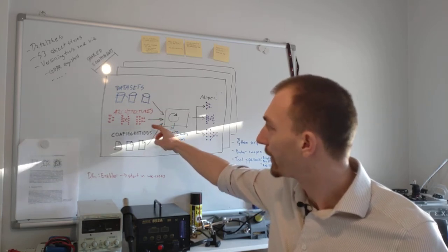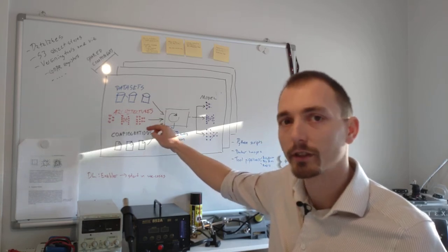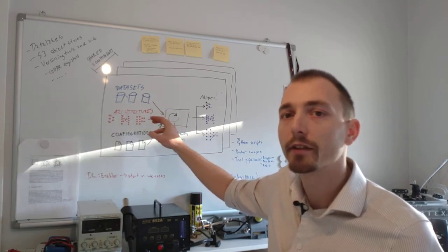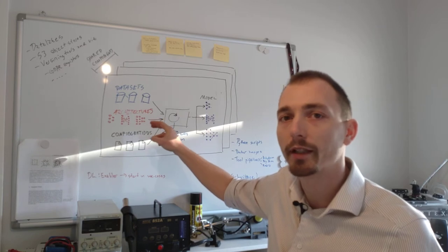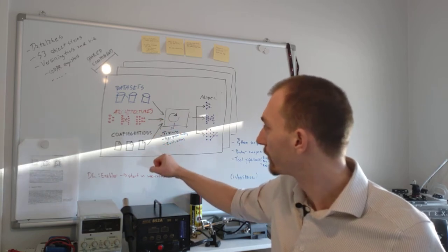We have the architectures, the different network architectures that we are using.